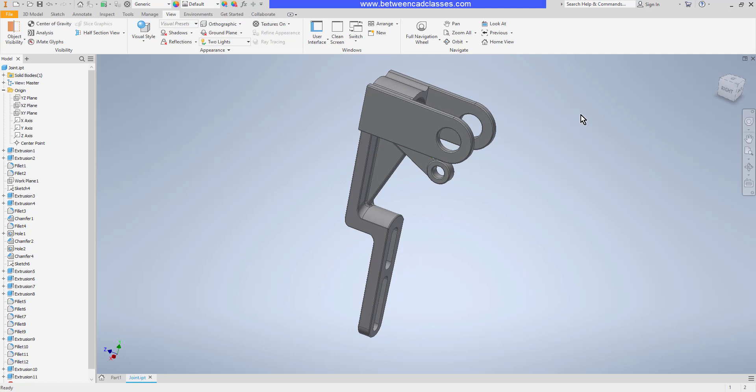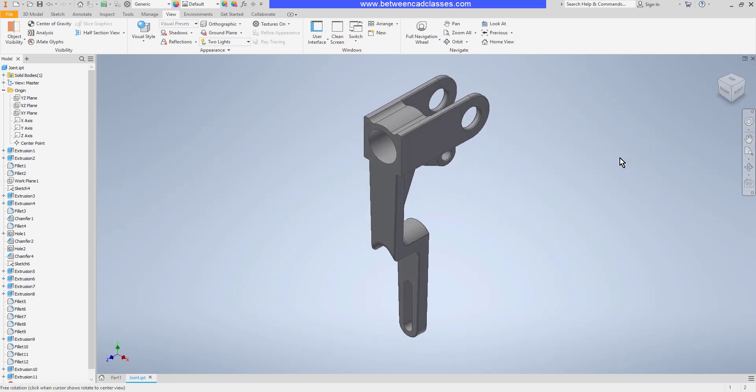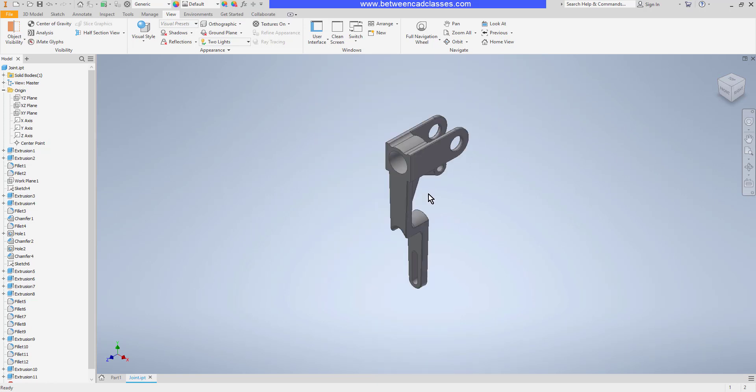Then once more, I'll select home to return back to my original view. To recap, if you want to zoom or pan or orbit, I recommend you use the wheel.